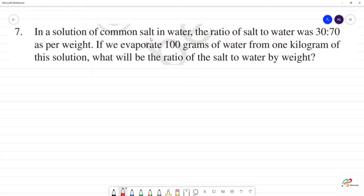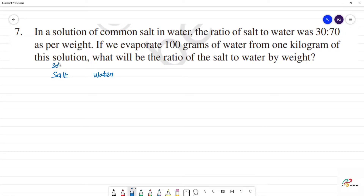In a solution of common salt in water, the ratio of salt to water — what is salt here? It is solute. If we say solvent, we need solution. Salt plus water gives salt water.